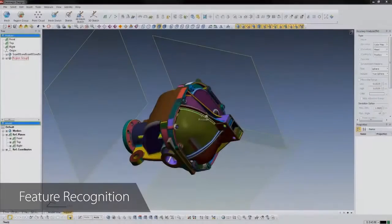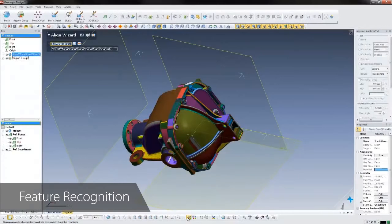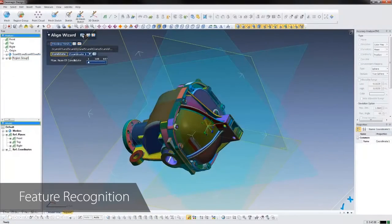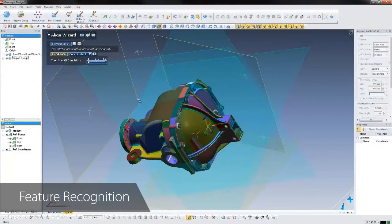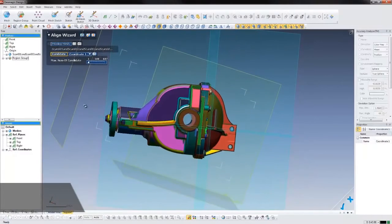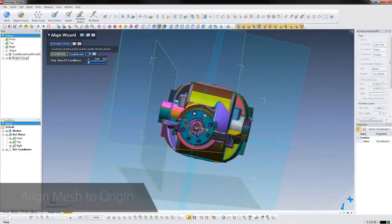The feature regions will help us align the scan to the global coordinate system using the alignment wizard, a key step to making a good CAD model. Now we can start to design our part.